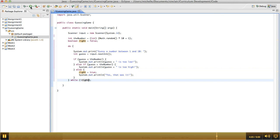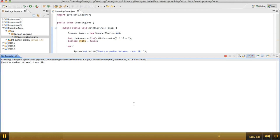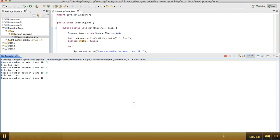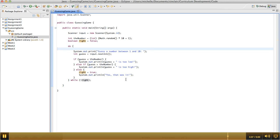So if we run this again, 5 is too low, let's try 8, 8 is too low, 9, 9 is too low, and it was 10. So this seems to be working correctly.